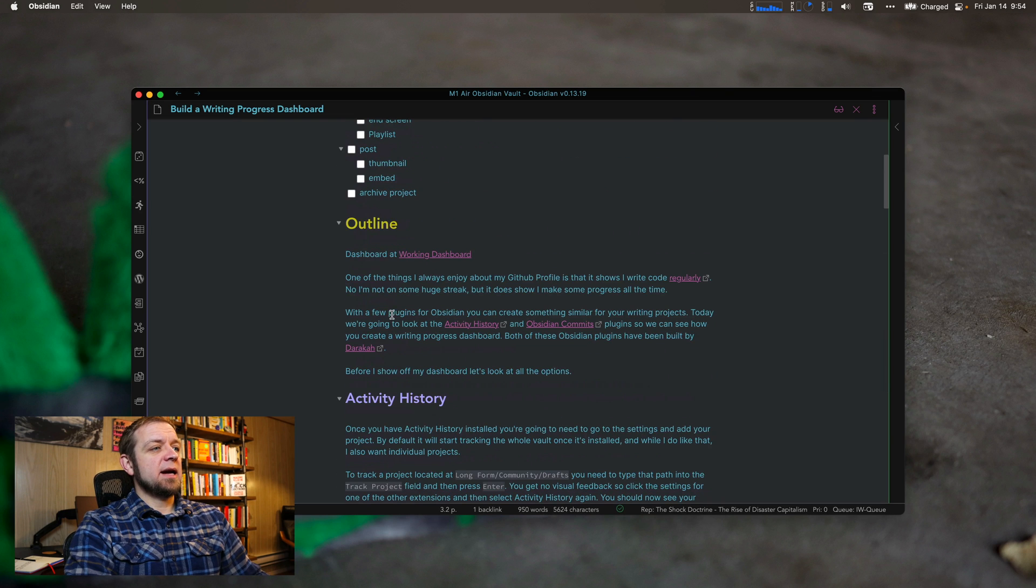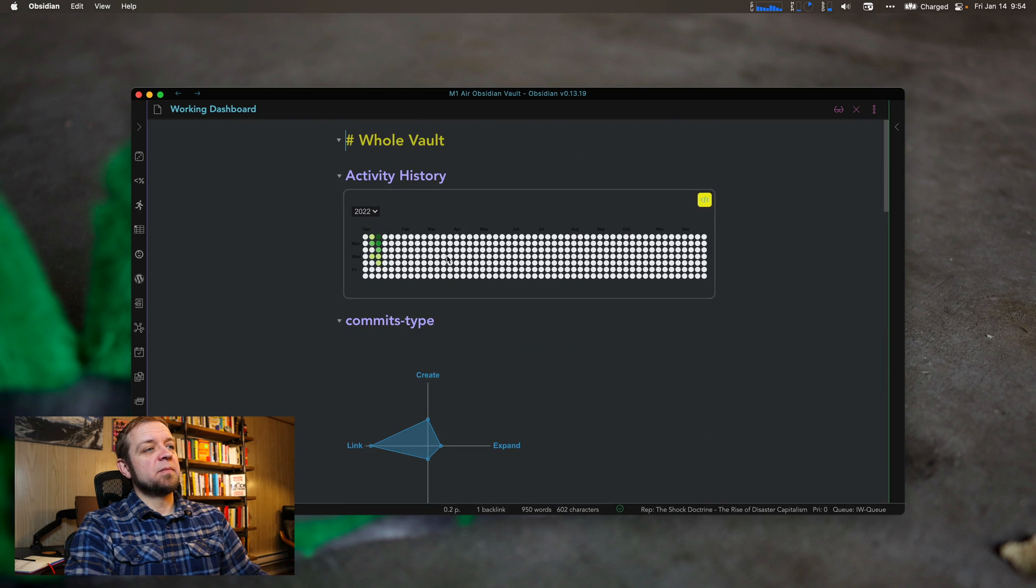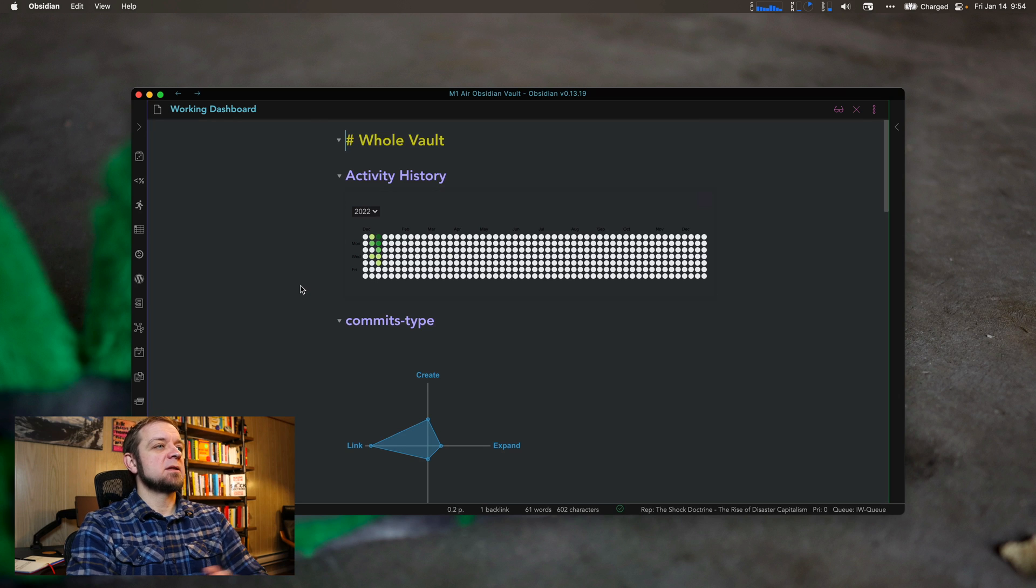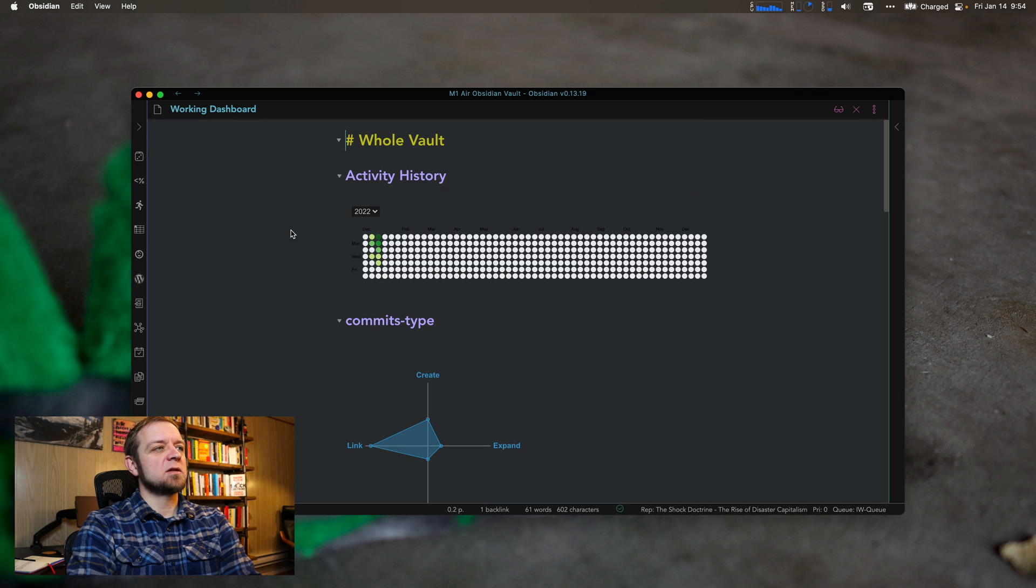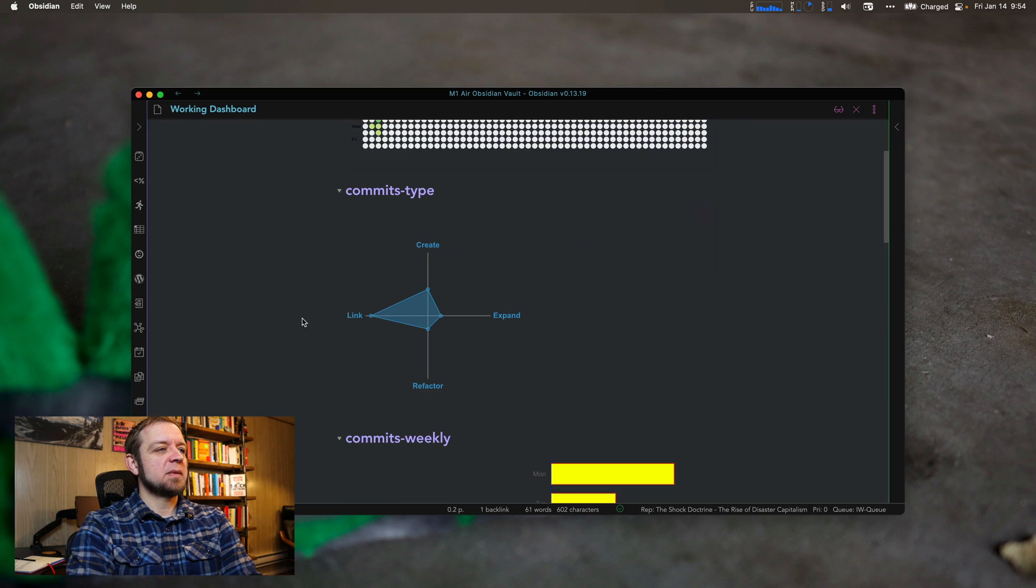So now I actually do have a writing dashboard, a working dashboard here. And this is a few things. This is my whole vault right here. It's showing, you know, I've made progress, lots of progress on the vault.